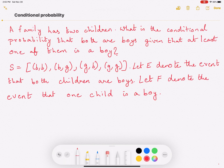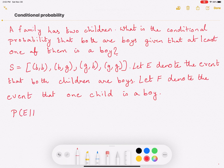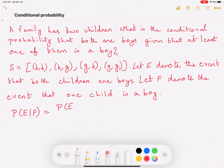Now what are we interested in? We are interested in the conditional probability that both children are boys given that at least one of them is a boy — that is, we are interested in the probability of E given F. E is the event that both children are boys, and F is the event that at least one child is a boy. We can find this as probability of E intersection F, written as P(EF), divided by probability of F.